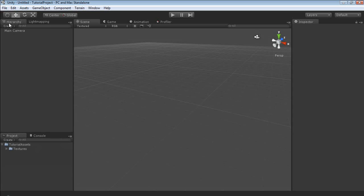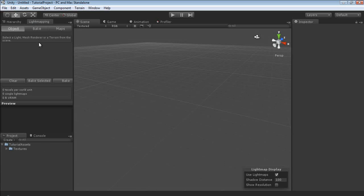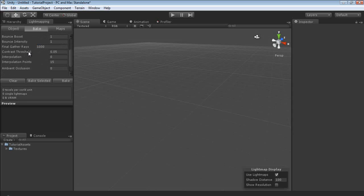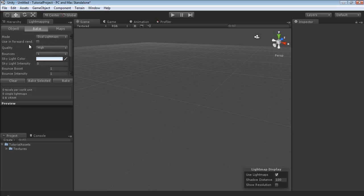Up here we have the hierarchy and light mapping. Let's cover light mapping real quick. As you can see, when you have the light mapper brought up you get this option in your scene viewport. We're not going to talk about it in depth now, but later we will talk about what each of these does and we will learn how to take full advantage of Unity 3D's integration of Beast lighting.